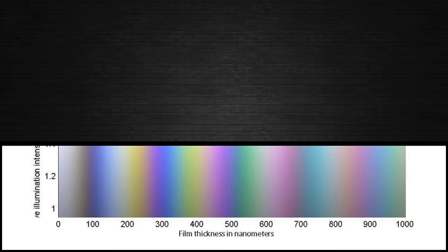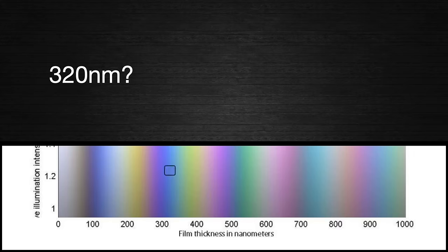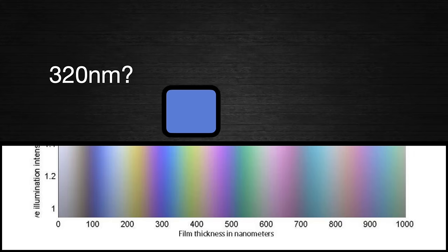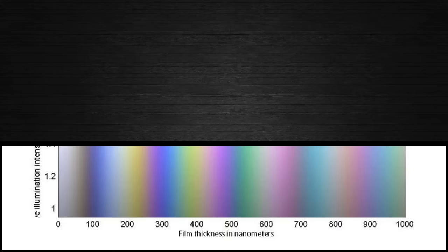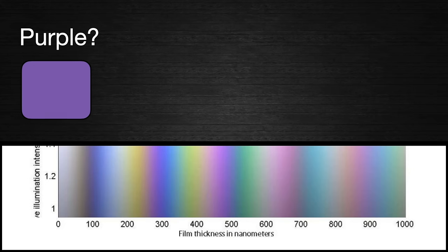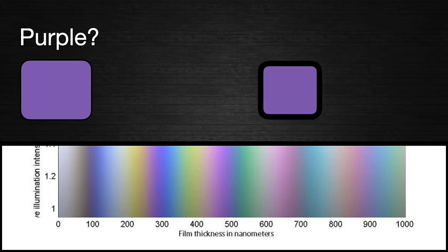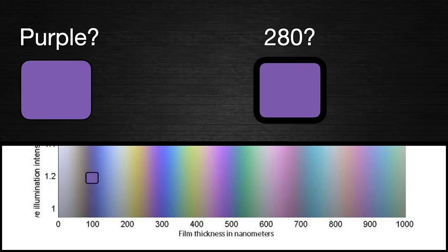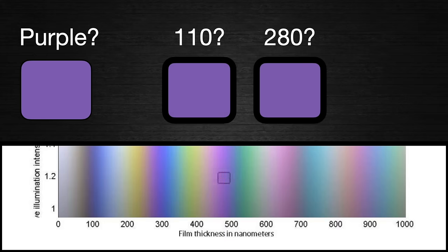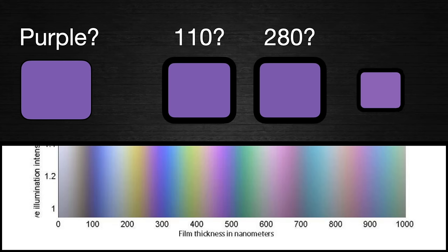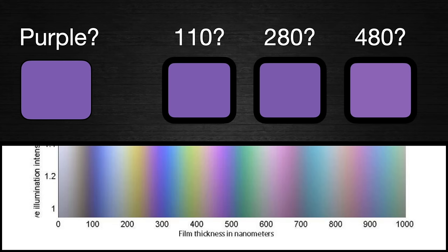Now, this chart is good, but we have a bit of a problem. If I want to know what color 320 nanometers is, well, no problem. Just find it in the chart. But what if I go in the opposite direction? If I have a purple chip and I go to the chart, well, it might be 280 nanometers, but it could very well be 110, or possibly 480. If we want to be able to use this chart to pinpoint our exact thickness, then we need to somehow already know its thickness within a window of about 100 to 150 nanometers or so.